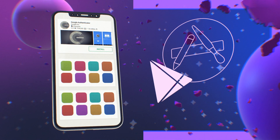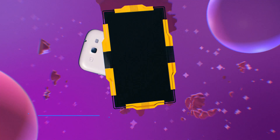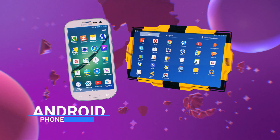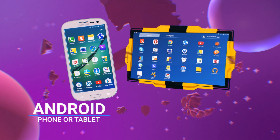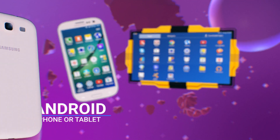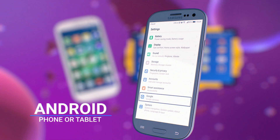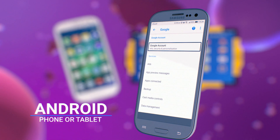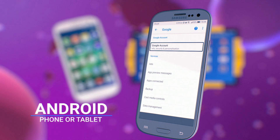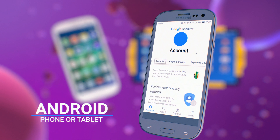Download the Google Authenticator to your mobile device. On your Android phone or tablet, open your device's Settings app. Go to Google, then Google Account. At the top, tap Security.